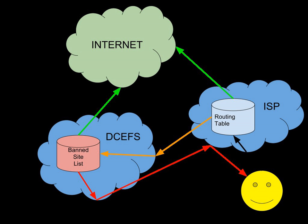Finally, there are concerns over the security of such a system, mainly due to its use of the trust-based BGP protocol. If someone got access to the system, they could redirect any internet traffic in between New Zealand ISPs. The DIA argues this is not a vulnerability unique to the DCEFS and that their security is industry standard.